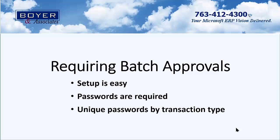With this short video, we have demonstrated the batch approval process in Dynamics GP, and how setup is quick and easy, and unique passwords can be set up by each type of posting batch in Dynamics GP.